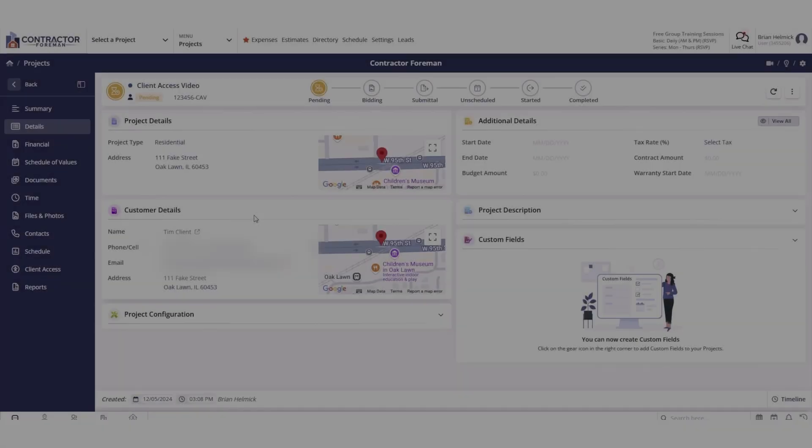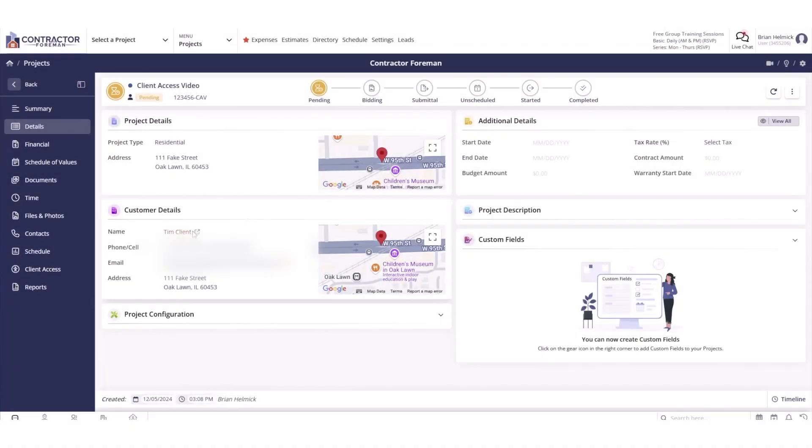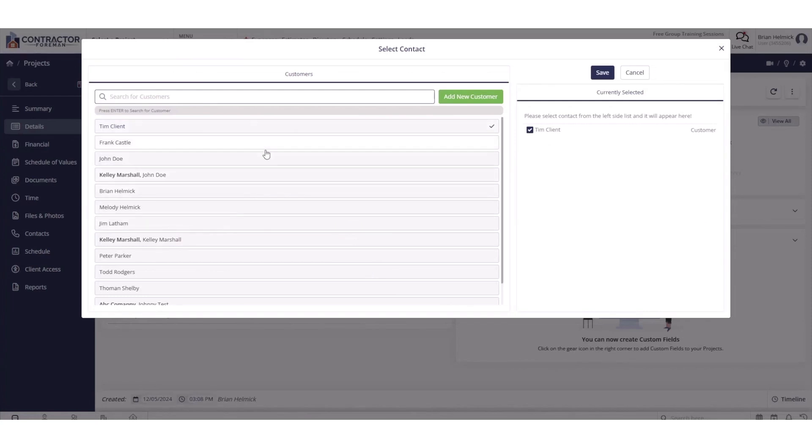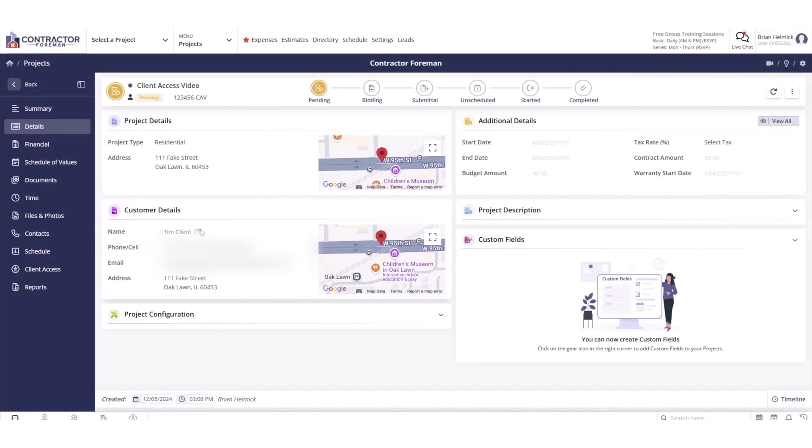Nine, Contractor Foreman. Contractor Foreman is an all-in-one construction management software solution that integrates every key aspect of a contractor's workflow into a single, easy-to-use platform accessible on tablets, phones, and computers.